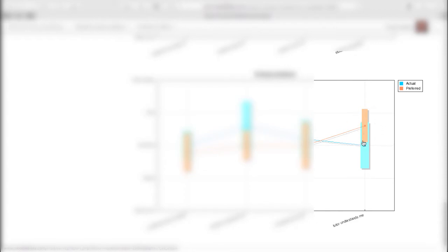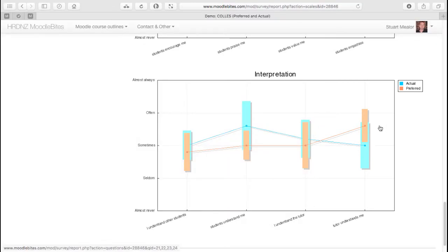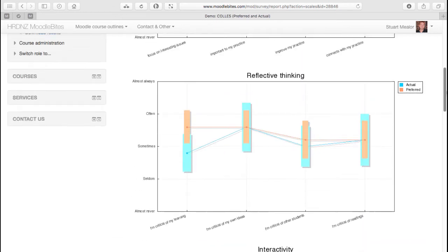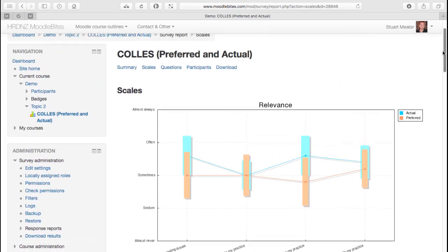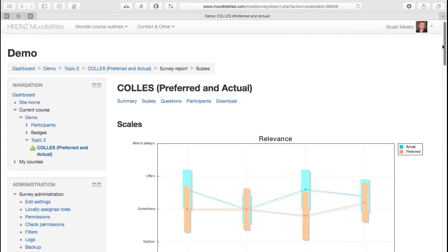And here would be a kind of opposite example of where we prefer that the teacher understands me and demonstrates that through the forums. But perhaps the actual, the reality of this course was that they felt that was lower than their preference. It was mainly sometimes, but not often. So we can start to see how this data could be useful in interpreting how students are progressing and thinking and feeling through this course.